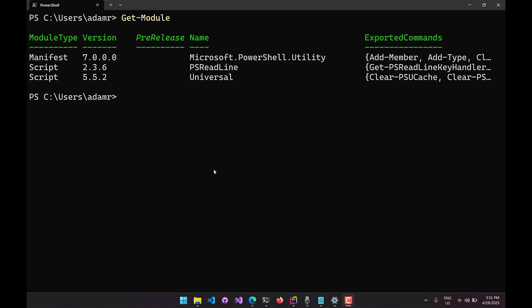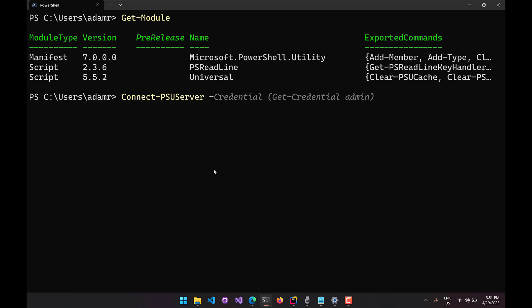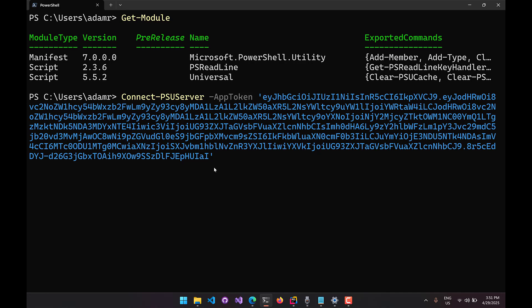In this example I'm going to use an app token that I've generated. Using Connect-PSUServer, I can specify an app token and paste that long string into the app token value. From there I'm going to specify a computer name — the URL of your PowerShell Universal server. We'll use HTTP localhost 5000 to indicate we're connecting to the PowerShell Universal server running on my local machine.